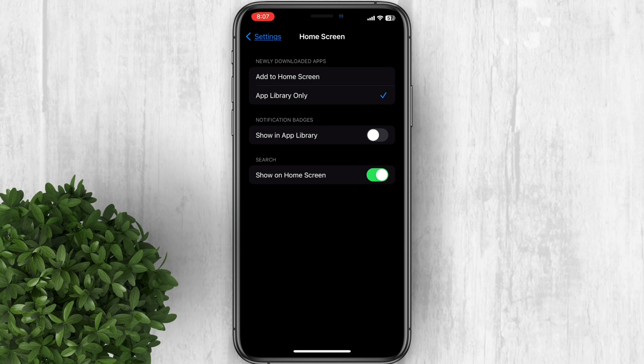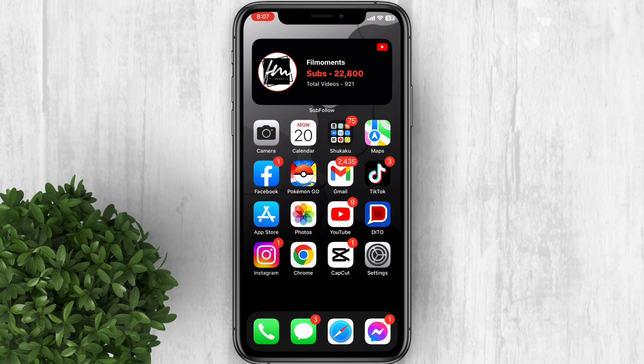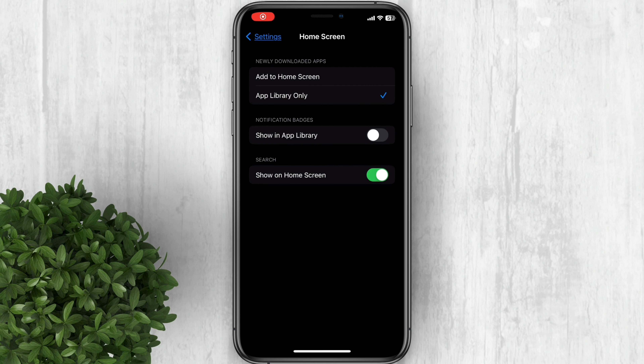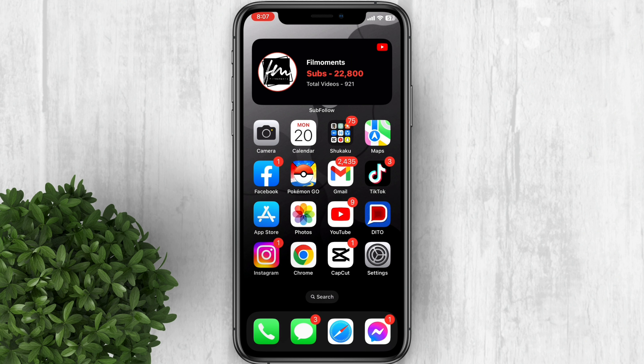To do it, go to your settings. Scroll down and click home screen. Turn off the toggle beside show on home screen. When you go back to your home screen, the search button is now gone.